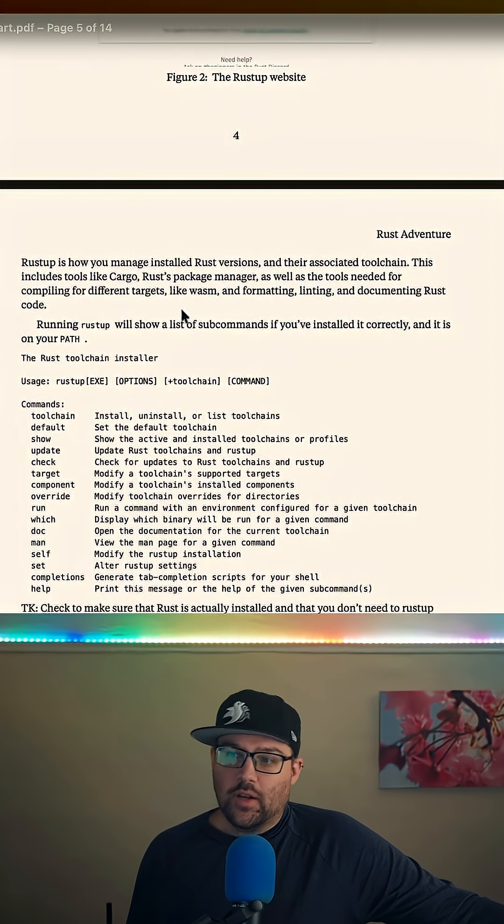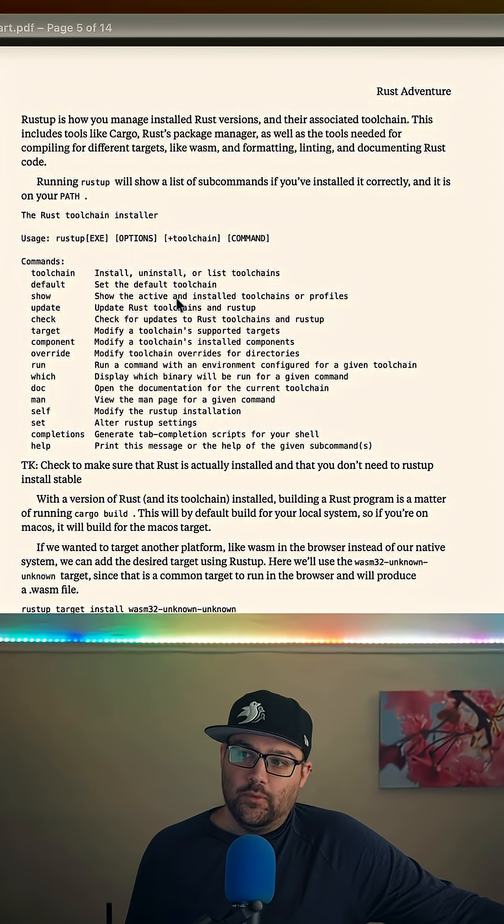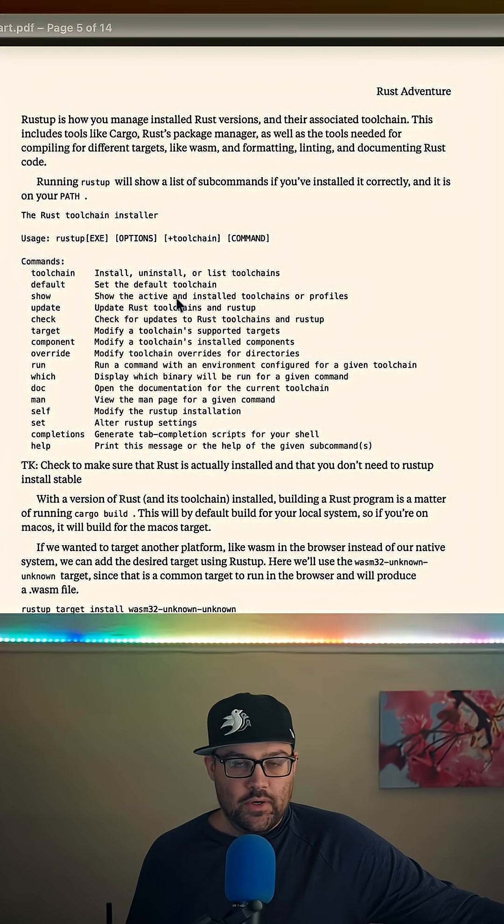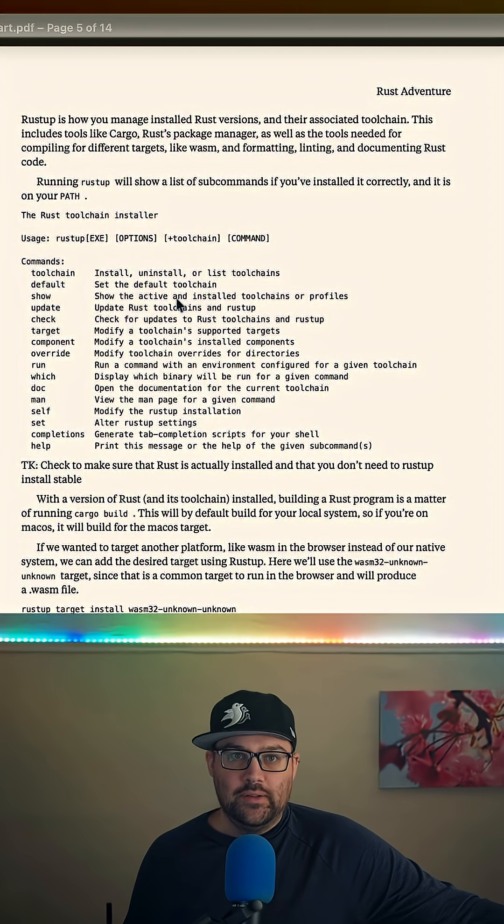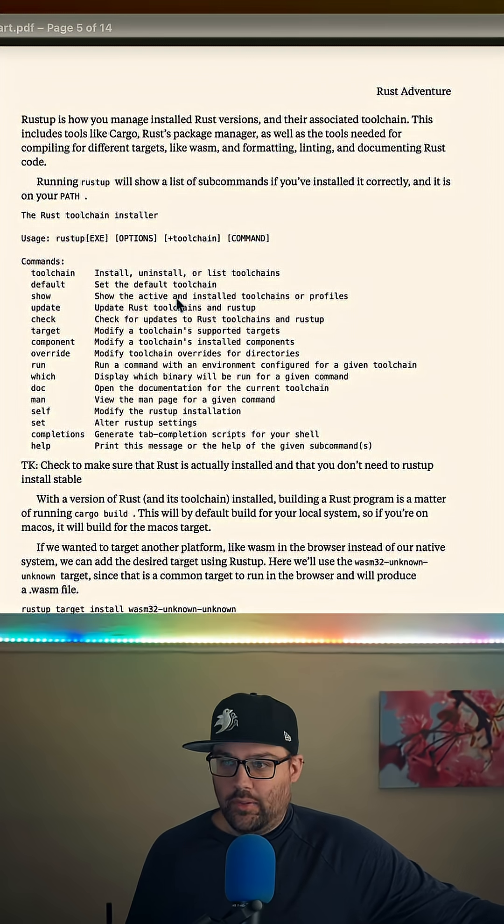Most people will probably actually install Rust. We'll talk about RustUp and what it does for managing Rust versions and tool chains and the associated tools that come with that.